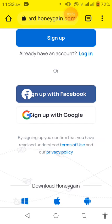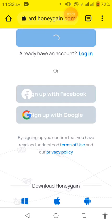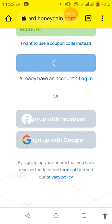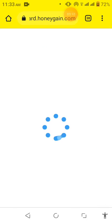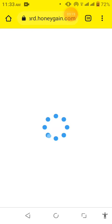Almost there. And we are there. As you can see, I've signed up an account with Honeygain.